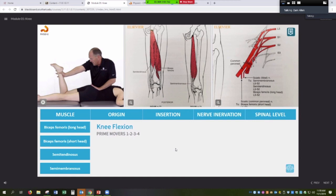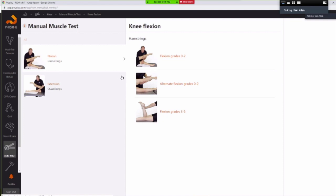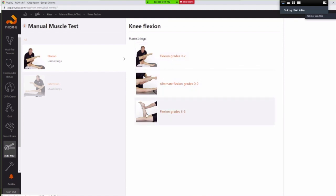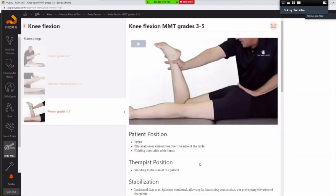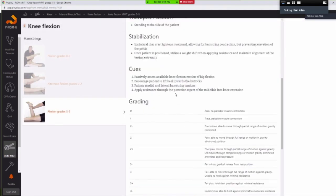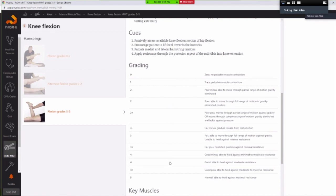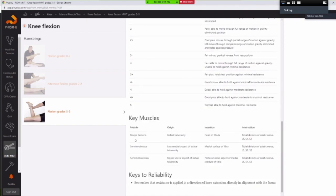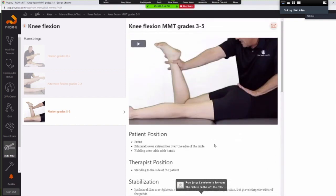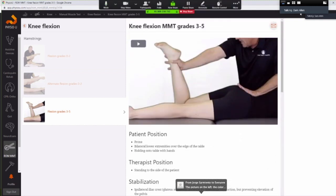When we want to view the PhysioU video, we've got a created hyperlink right in here within our slide showing zero, trace, or gravity-minimized testings, alternative testings, and then going into the videos of grades three through five and watching the video. We also have a listing of the grades, the plus and minuses, set up within their text material. And then also with muscle origin, insertion, and innervation on here as well. So it gives a couple of passes for the students to get access to that information.